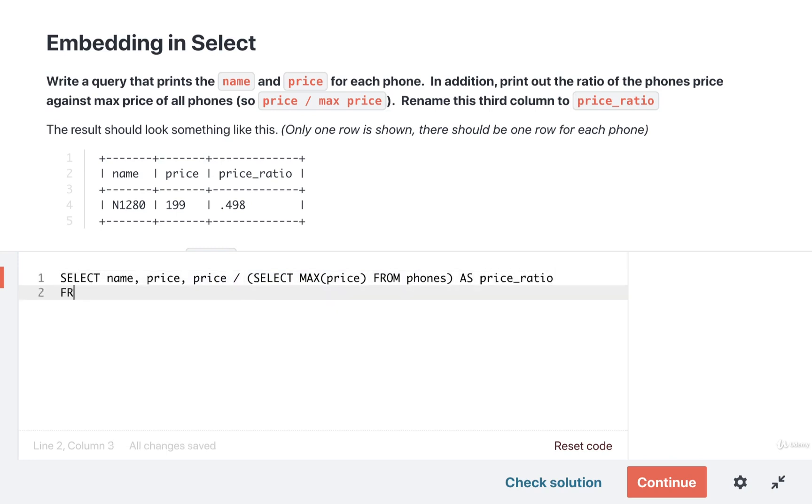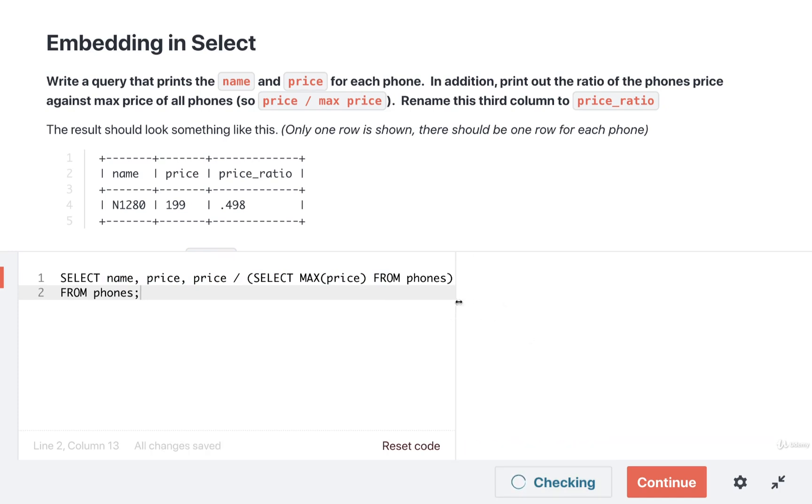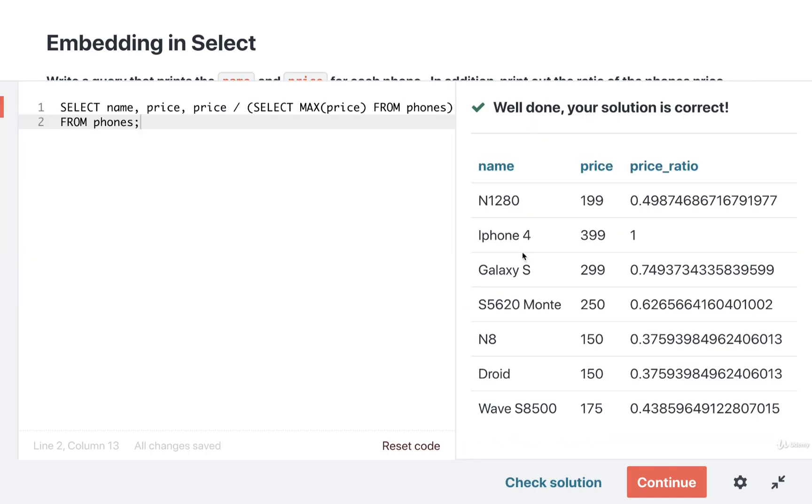And then finally we'll do a FROM phones to make sure that we run the SELECT for every different phone. Okay, let's check our solution and see how we're doing. Well looks like we are good to go, awesome.